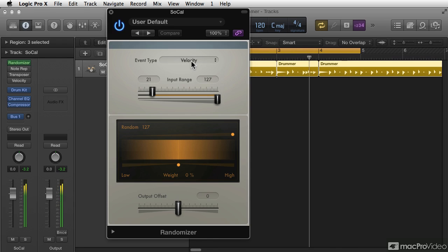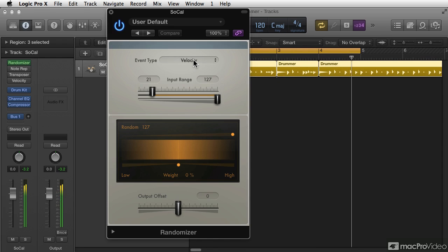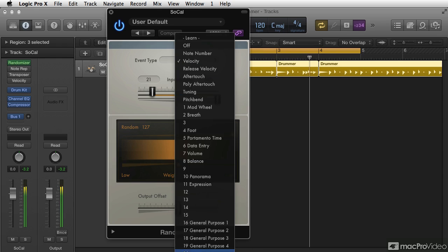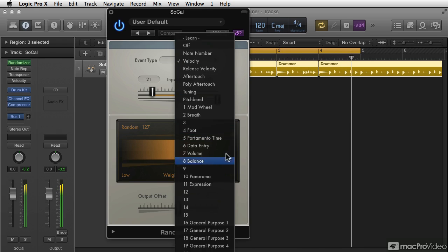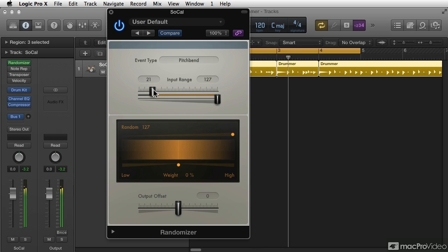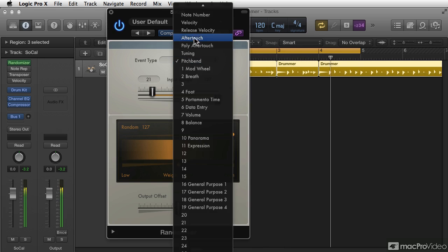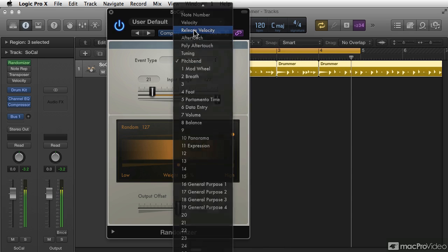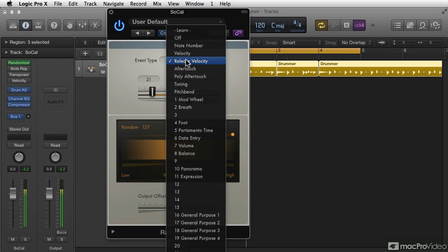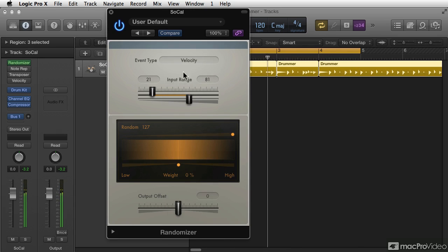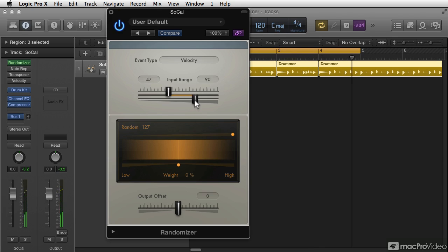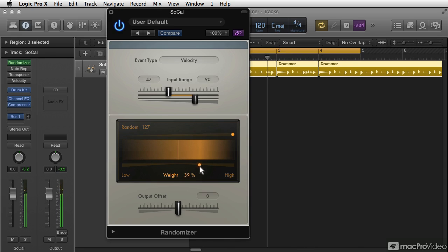It's randomizing how hard the hits of the stick of drummer are, which is cool. So I have all these other things that I can try as well. Some of them do interesting things. This has to do with which notes are going to be affected and how much.